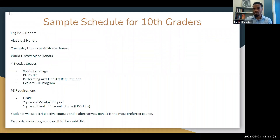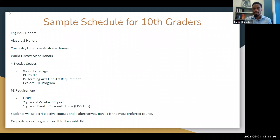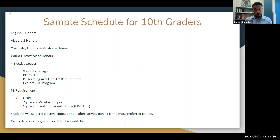Moving on to 10th grade — you'll continue in the progression into English 2, Algebra 2, and you can choose Chemistry Honors or Anatomy, as well as World History either AP or Honors. As a 10th grader you'll have four elective spaces. You can continue world language, PE, performing arts, fine arts, or explore the CTE program. Make sure you're on track with the PE requirement if you haven't started thinking about which route to take, and rank your electives in the order you'd prefer.